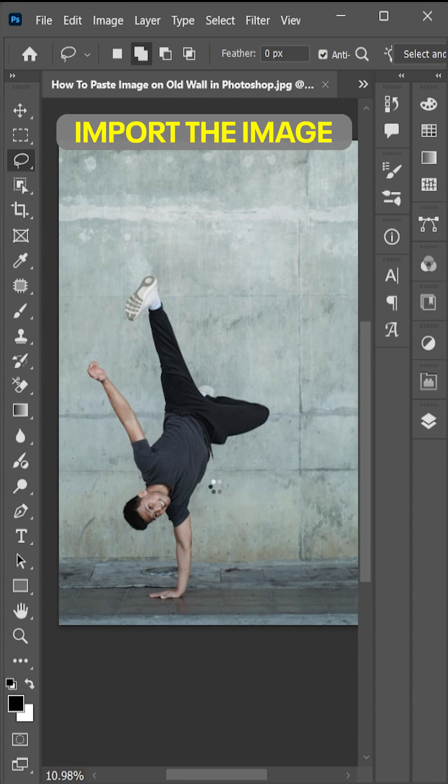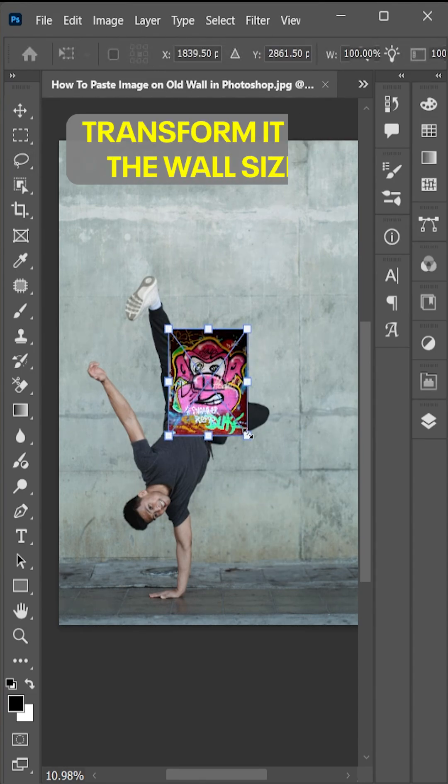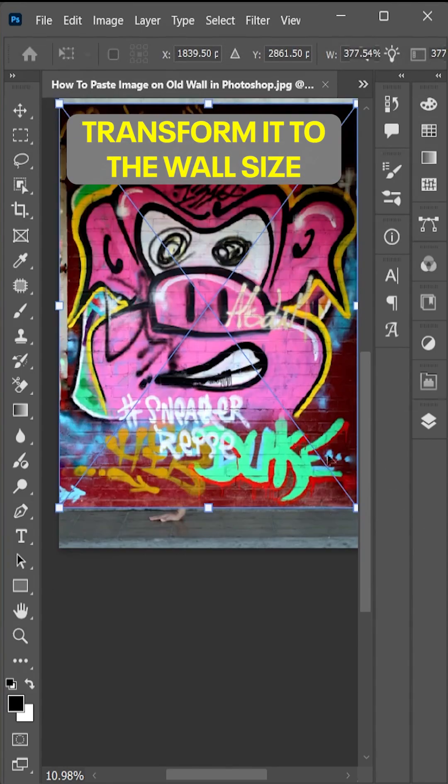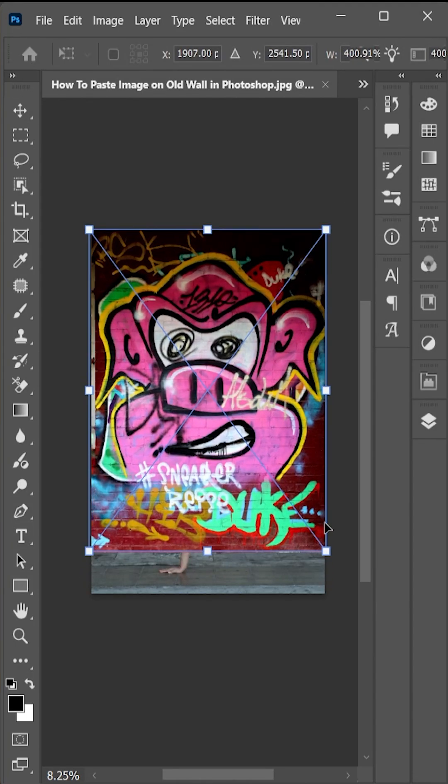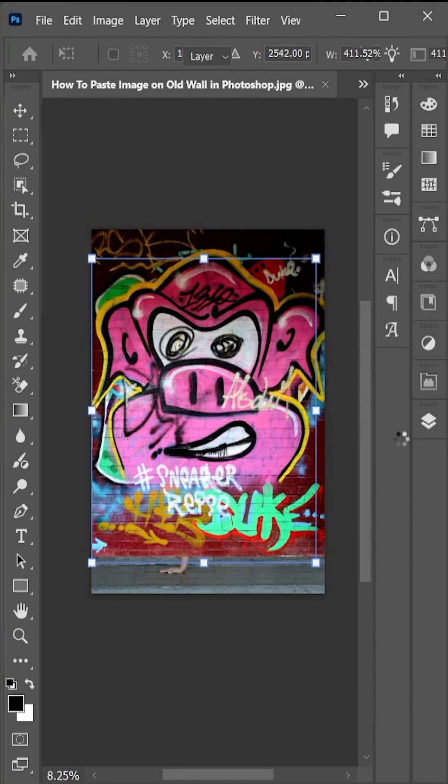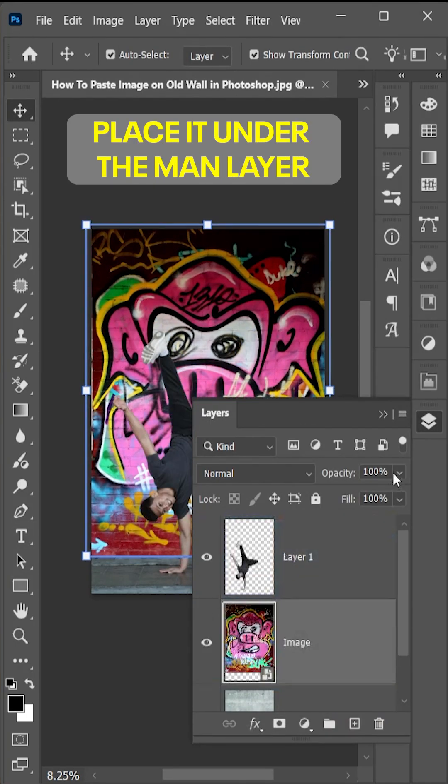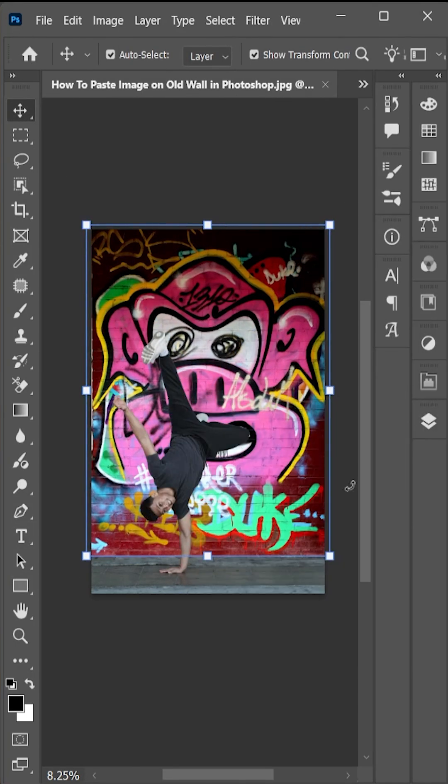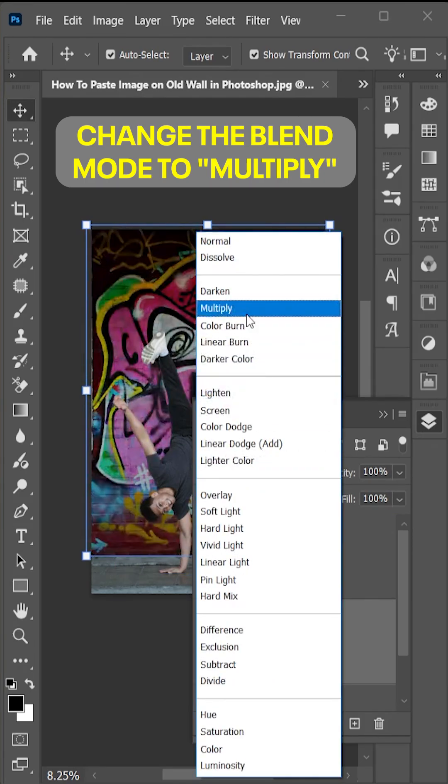Now import the image and transform it to the wall size. Hit ok and place it under the main layer. And change that blend mode to multiply.